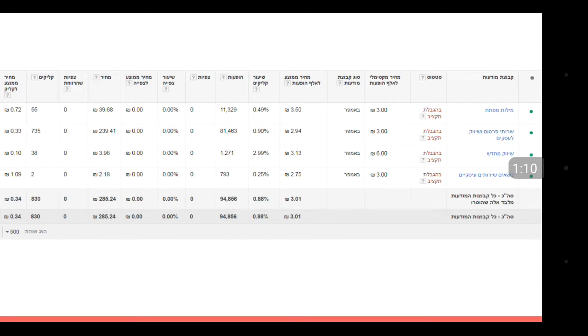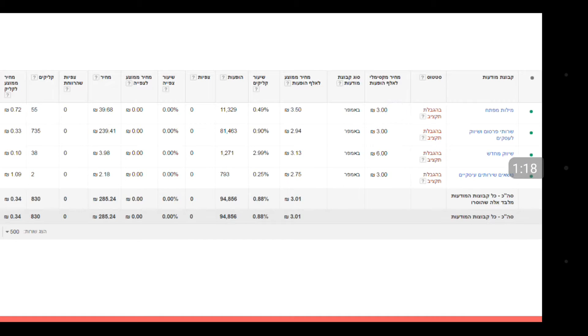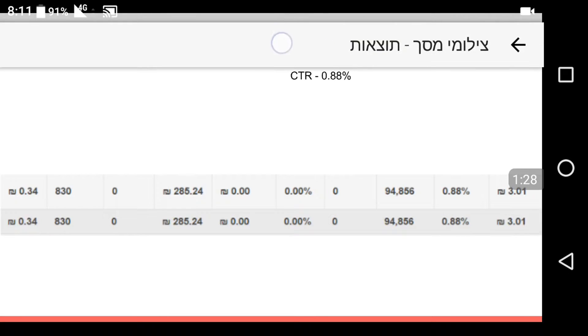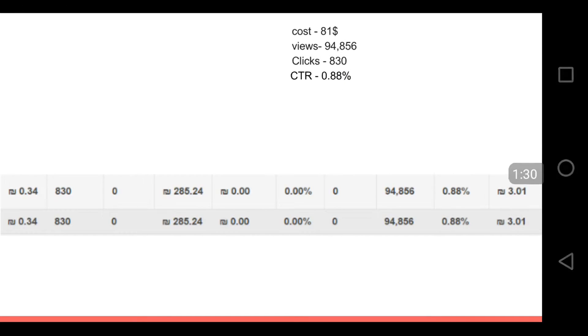We have here a bumper ad campaign. We have here four ad groups and here's the results. Let me make it bigger. Okay, so we can see the cost here was 285 shekels, which is 81 dollars.